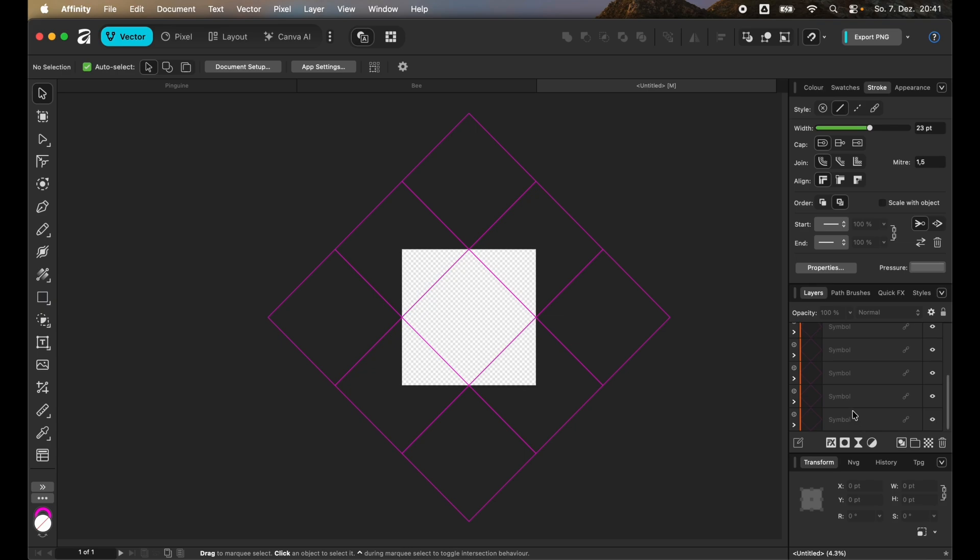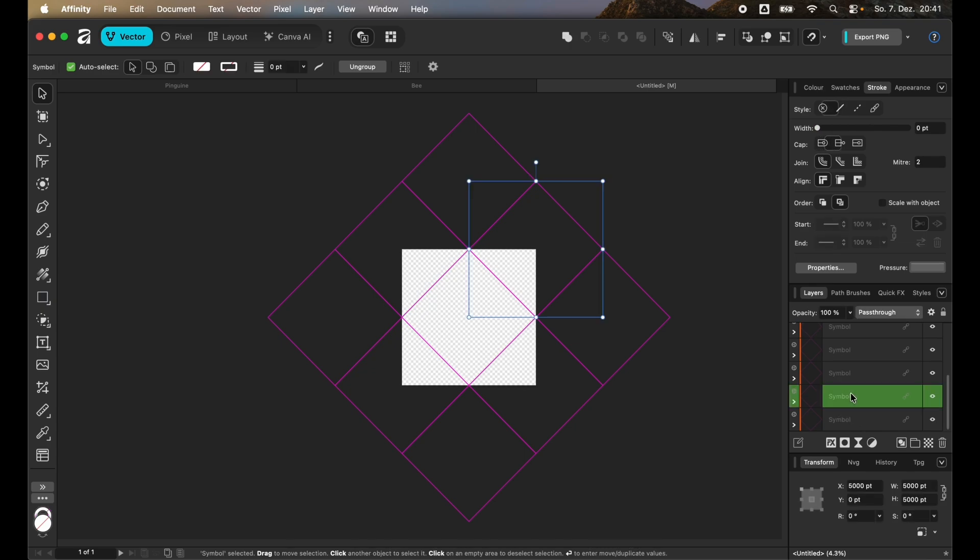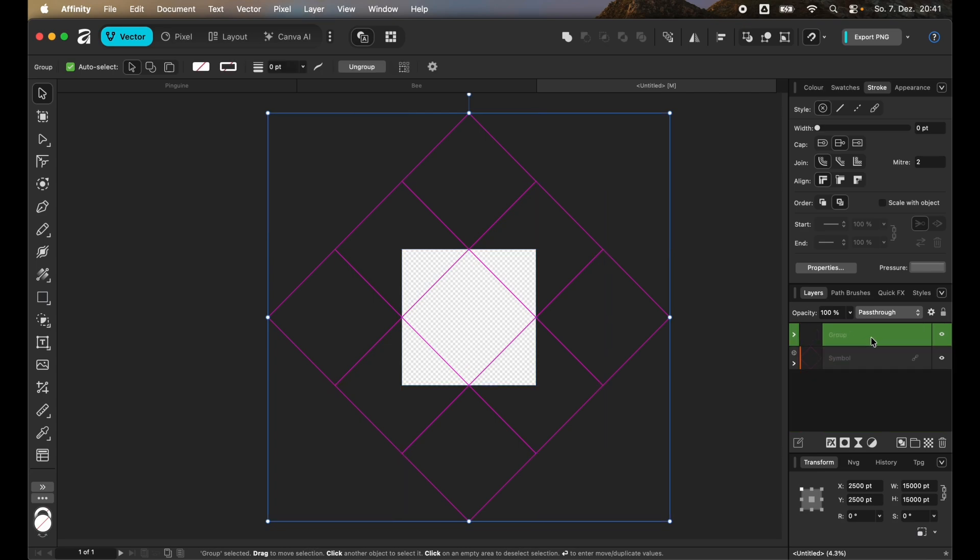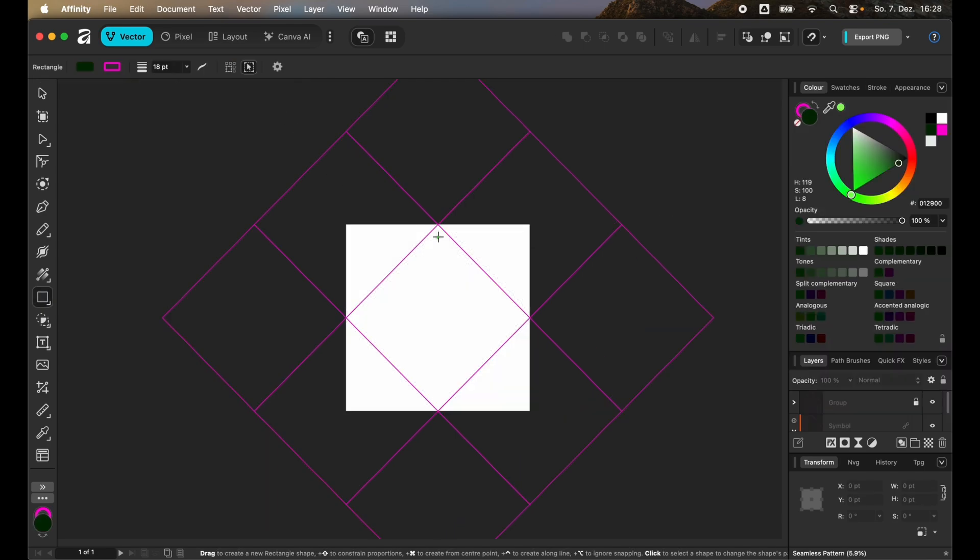For now we can just focus on the middle square, so we can hide all of these others and we can also lock them so that we don't move them around accidentally.